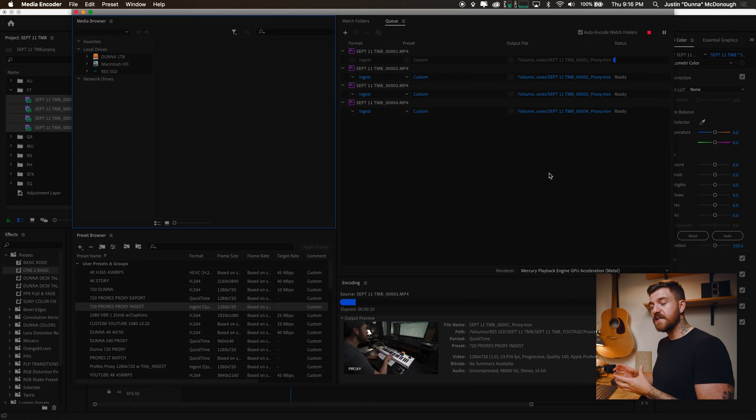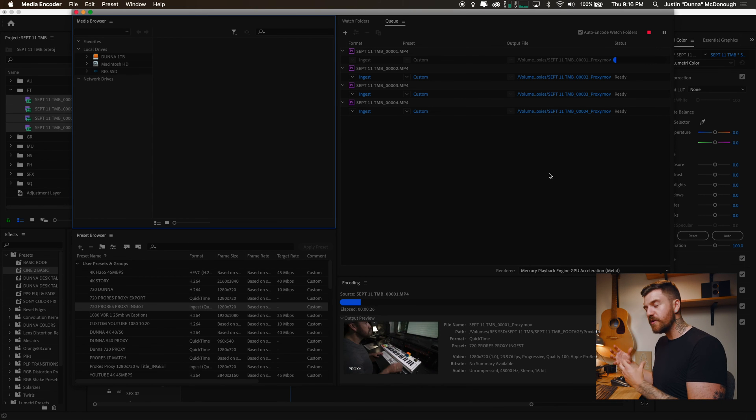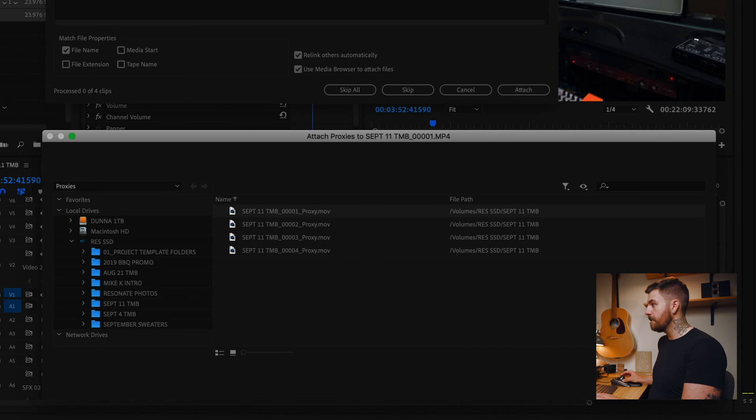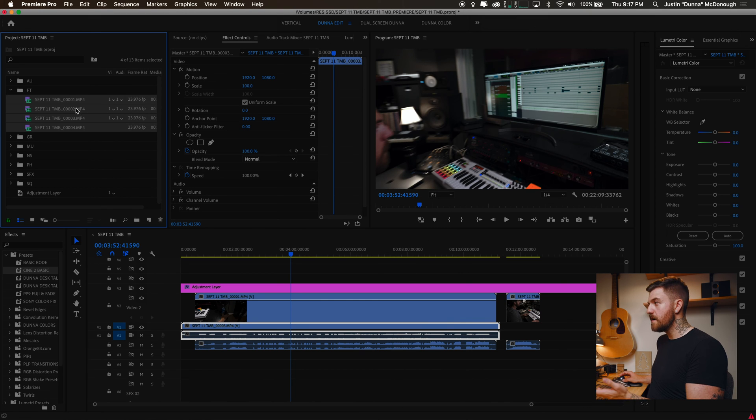You can see it's currently creating the proxies, and when it's done, it'll automatically attach them back in Premiere Pro — they have this smart communication. Now the biggest problem with proxies is that it takes some time to make, so the best time to do this is when you're first setting up the project — put all your footage in, go to Create Proxies, then go do something else for a while. If you already have proxies made, you can reattach them by going to Proxy, Attach Proxies, and if you choose Relink Others Automatically, it should find them for you.